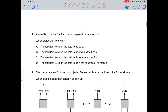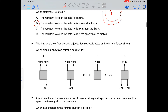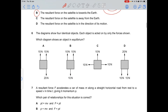Question 5: a satellite orbits at a constant period in a circular orbit. Remember that for any object traveling in a circular orbit, the resultant force always acts towards the center — towards the Earth.